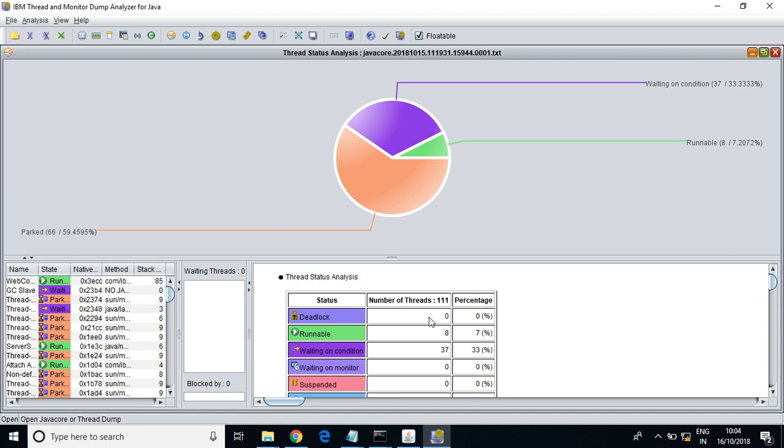Deadlocks occur when a couple of processes get into conflict — for example, two processes trying to do the same thing on the same database record. It gets locked and will not go further. You can kill the process or troubleshoot why deadlocks are happening and resolve the issue.